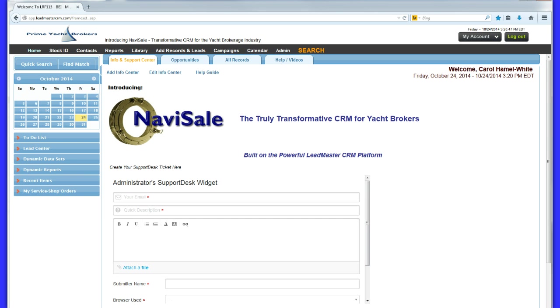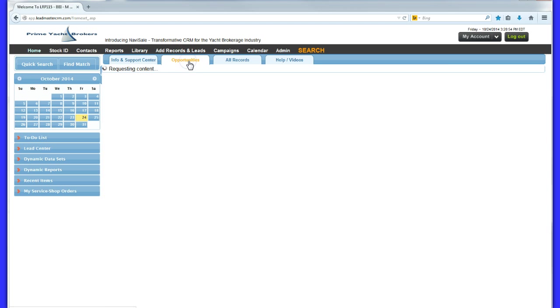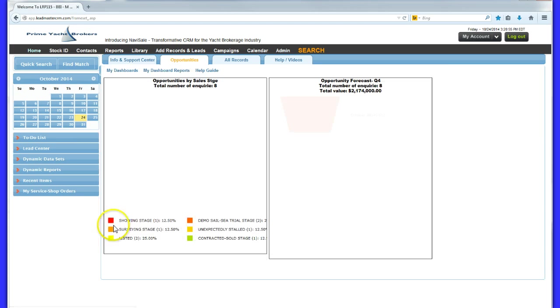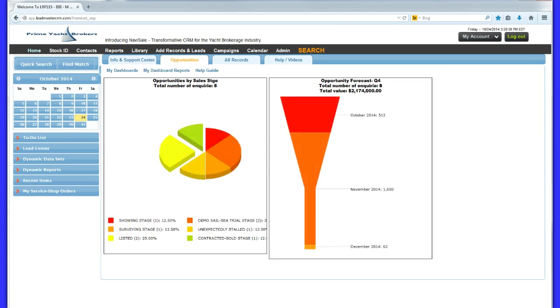Navisail captures and tracks interactions with potential buyers, tracks sales rep activity, and synchronizes all departments in your organization, permitting principals to see across the business as a whole from a revenue opportunity perspective.